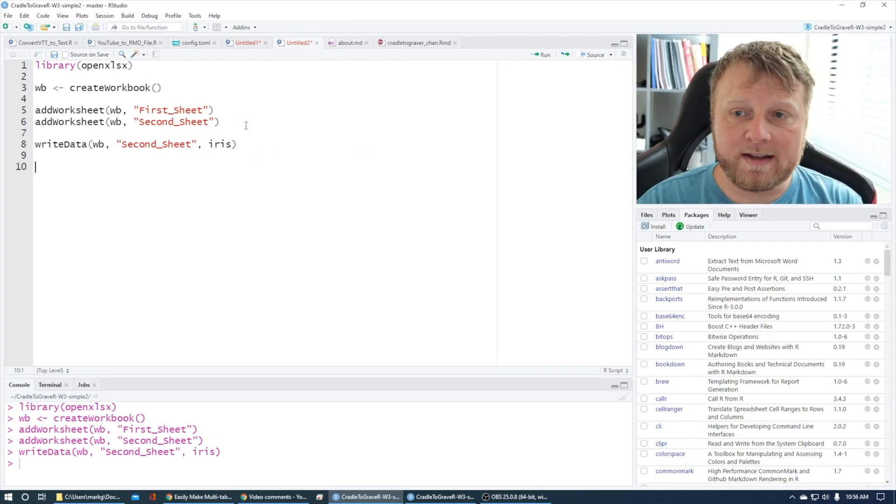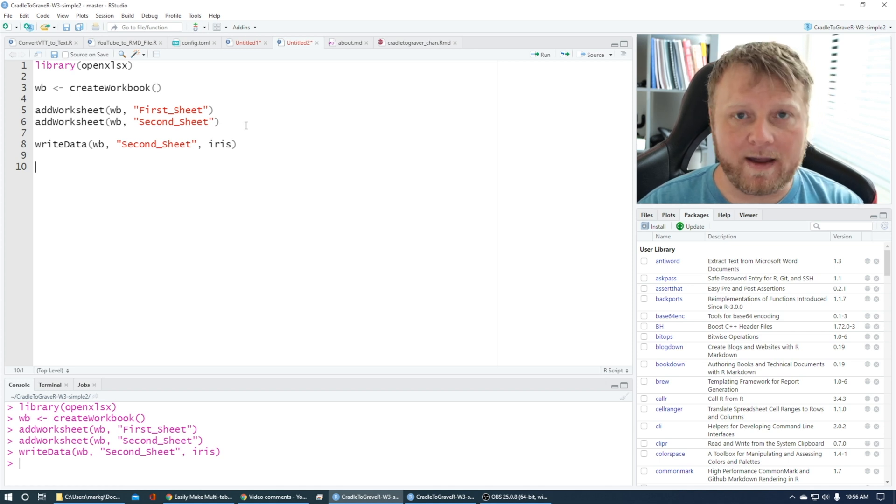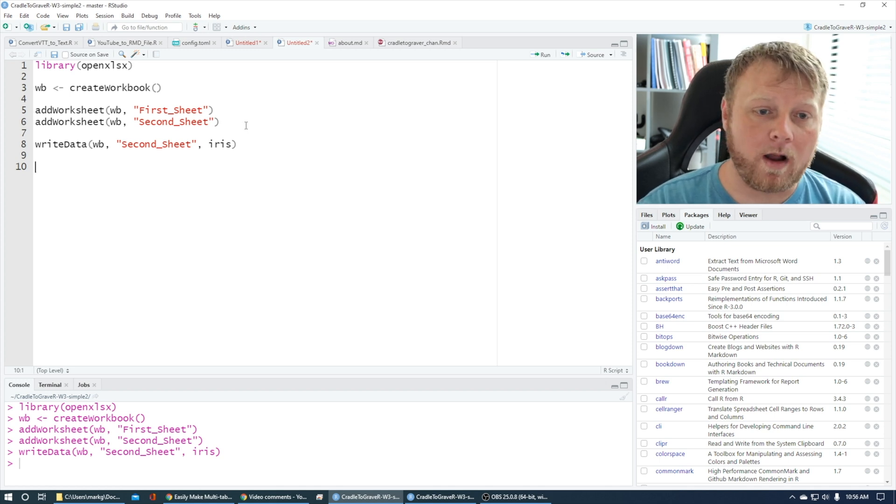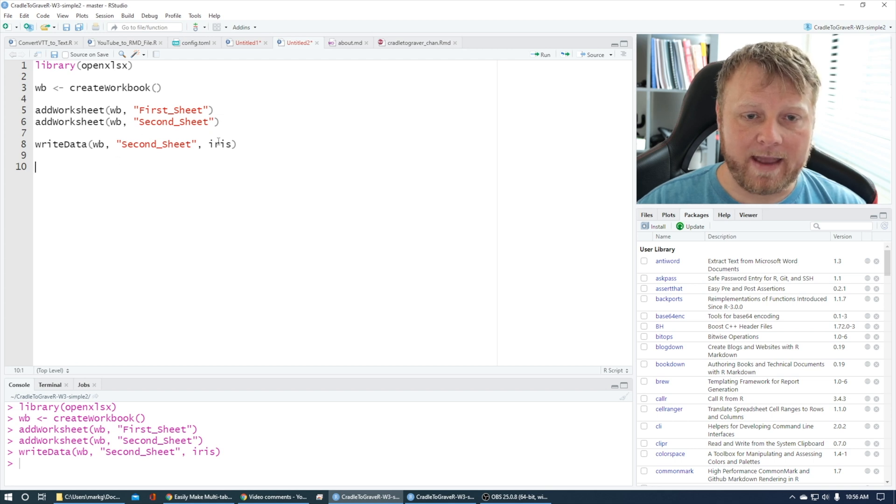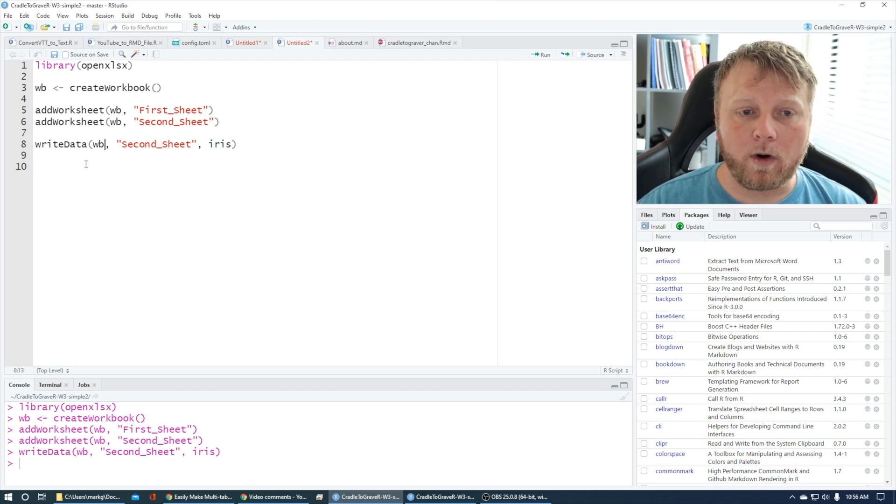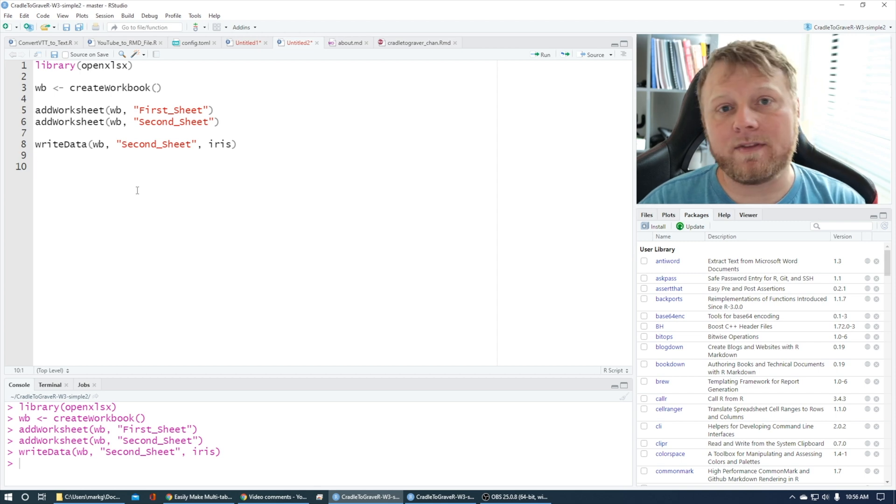This is not writing data to the file system. It's still writing data to that workbook object. So it's going to take the second sheet, add the iris data set to that workbook object. Now we can save the actual workbook to the file system.